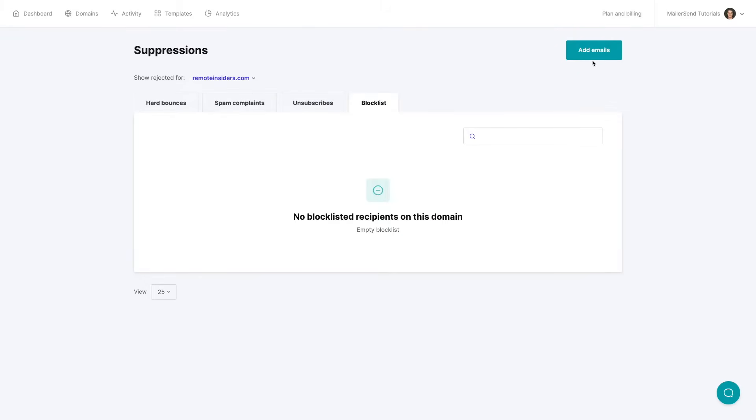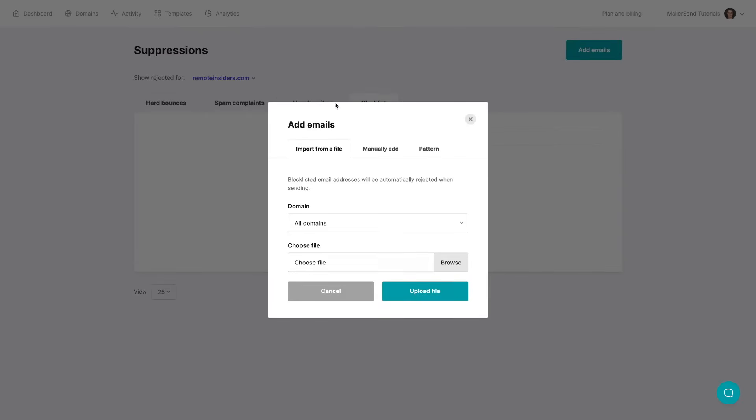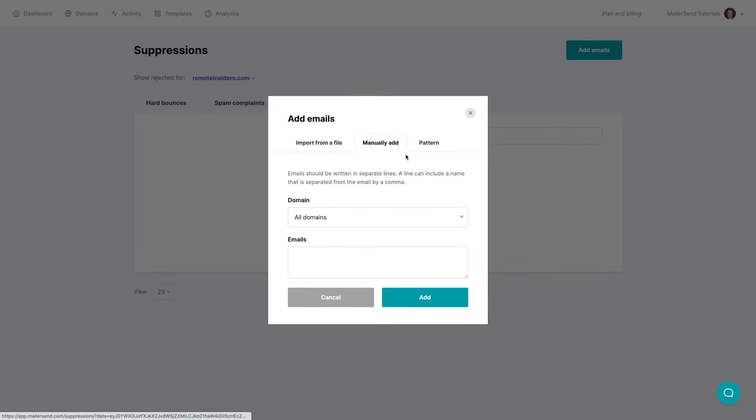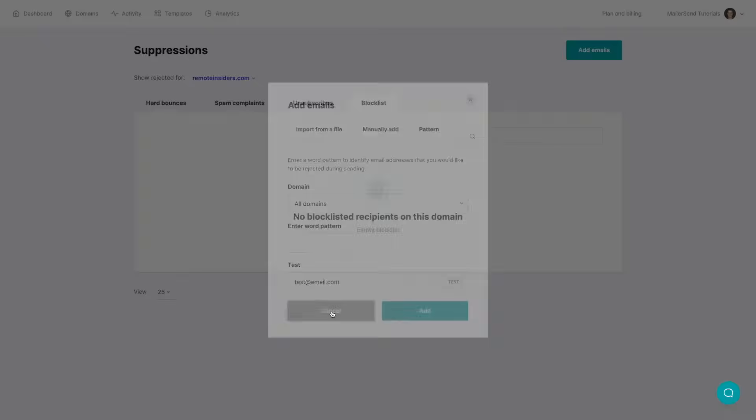And we can add emails to the block list by either importing them from a file, manually adding them, or using a pattern that will automatically block the emails that have that specific text word pattern in it. Let's cancel for now.